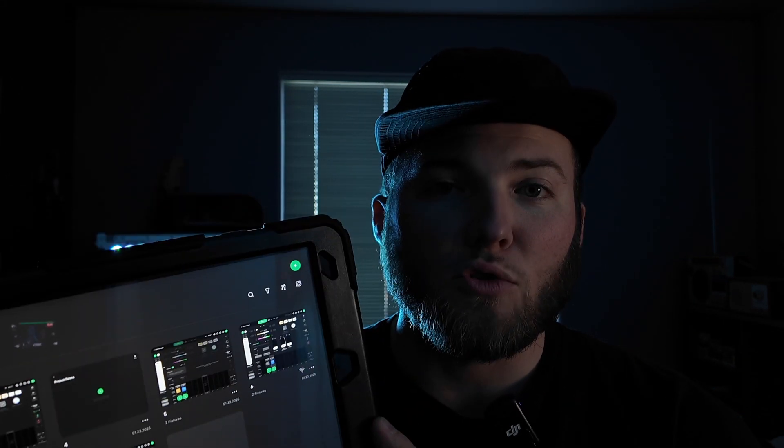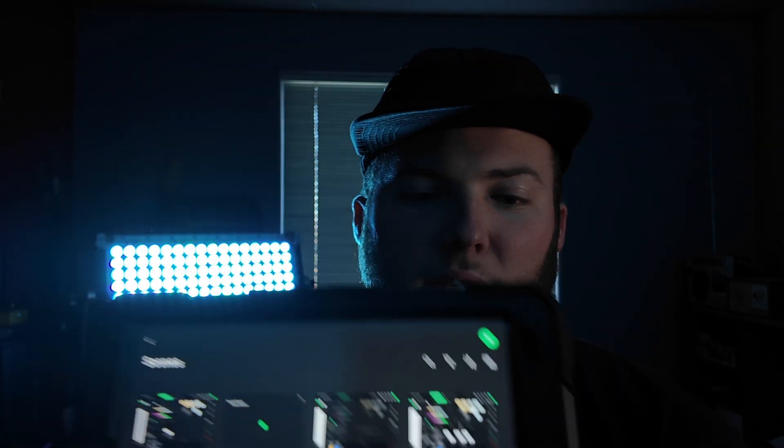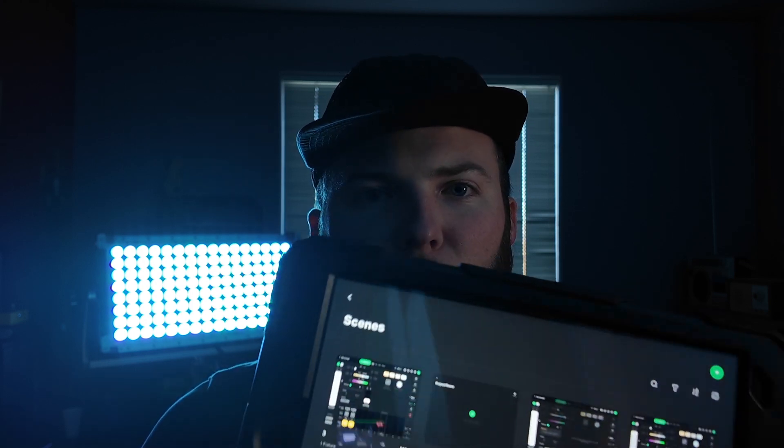So first off, you're going to need an iPad or an Android device to run Sidus Link Pro. So it is a free program. I was mistaken on another video. I think there is an upgrade, but it seems like you get all the features in the free program.